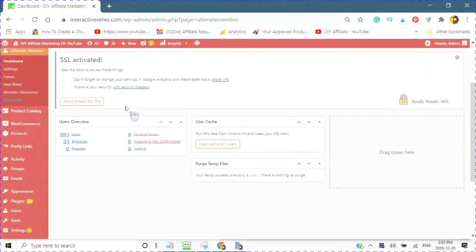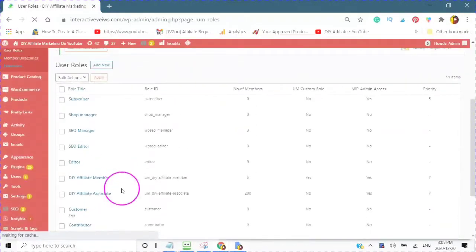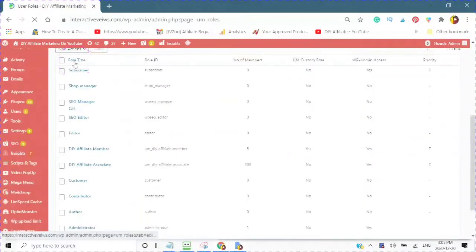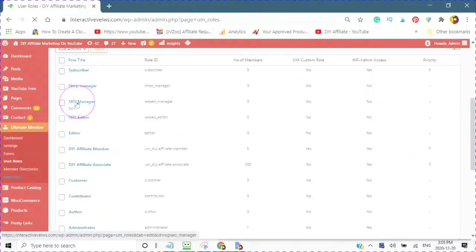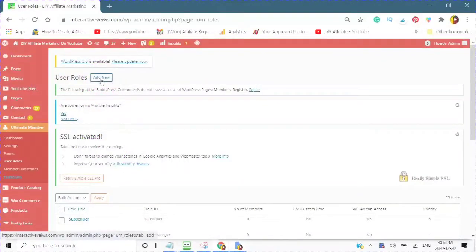The next place that you want to go to is your user roles, and this is the most important part. You will see here you have a number of different user roles. The best thing for you to do is to create a new user role which you are going to be using with your membership. So you would tap on Add New.